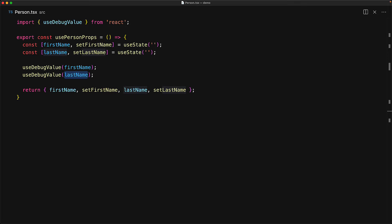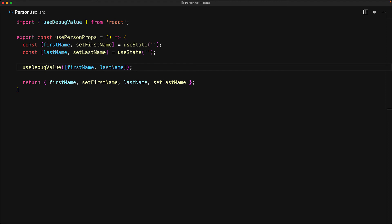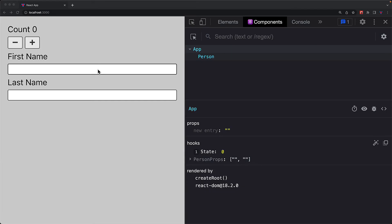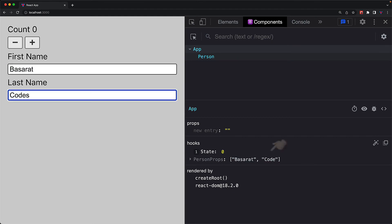Now, I do highly recommend that you don't pick multiple calls to keep things simple. And if you want to provide an array, just provide an array as the value to a single call for useDebugValue. And this does render out exactly as we saw before, it renders out the array of the first name and the last name as the label for the usePersonProps hook.